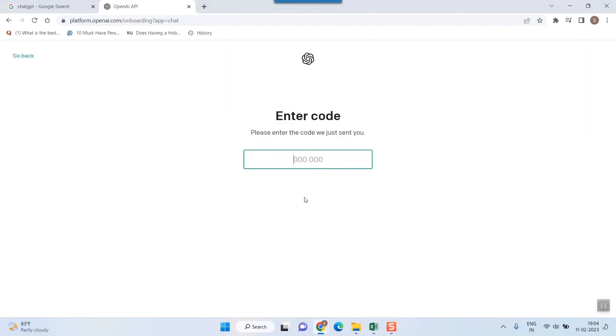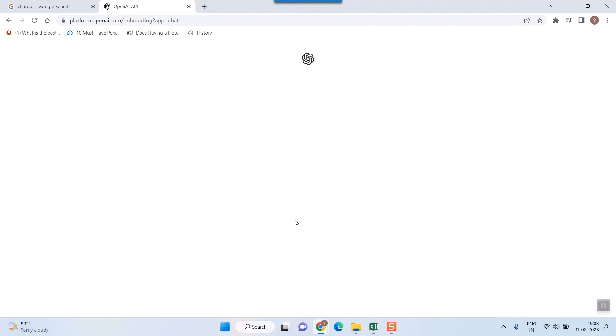It will then ask for a phone number and send you an SMS verification code. The SMS has come — I'll just put that code in and I'm good to go.